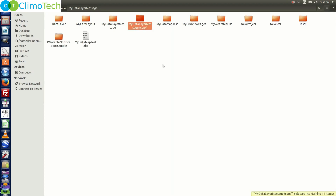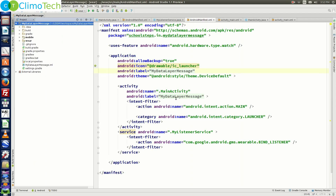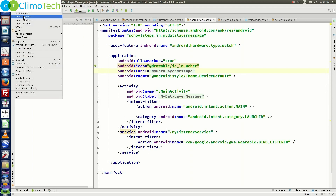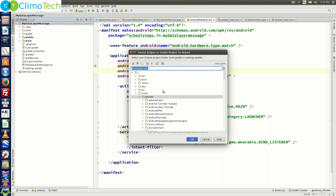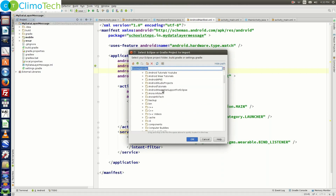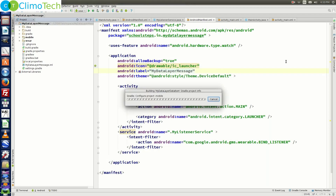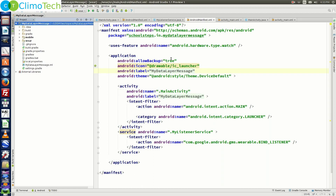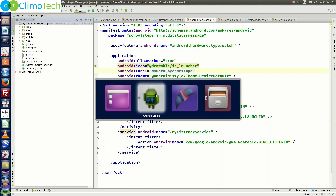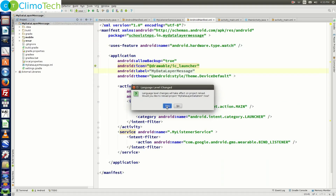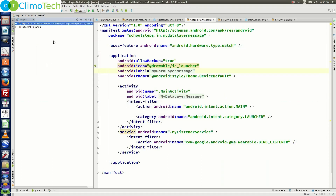Now let's rename this folder and call it 'my data layer data item'. Go back to Android Studio, go to File, click on Import Project, and look for the folder we just created. Select it and click OK. It will start building the project in a new window — click Yes and the project is available.